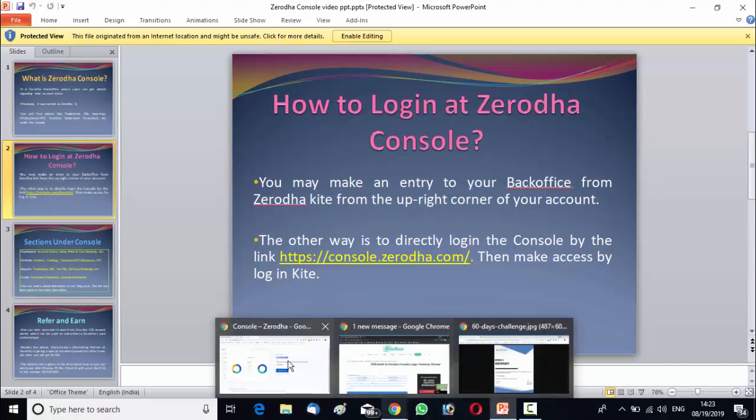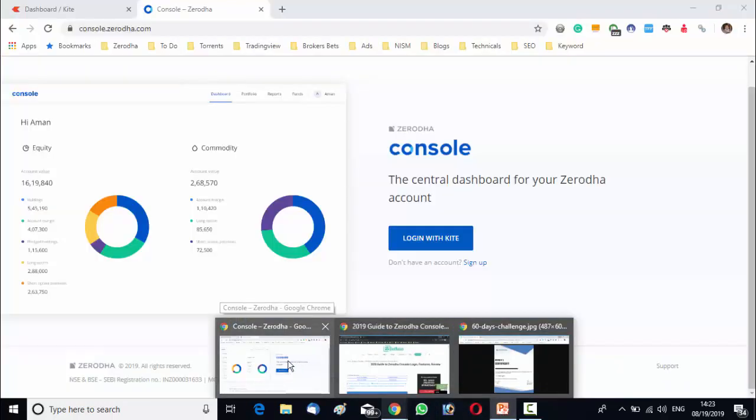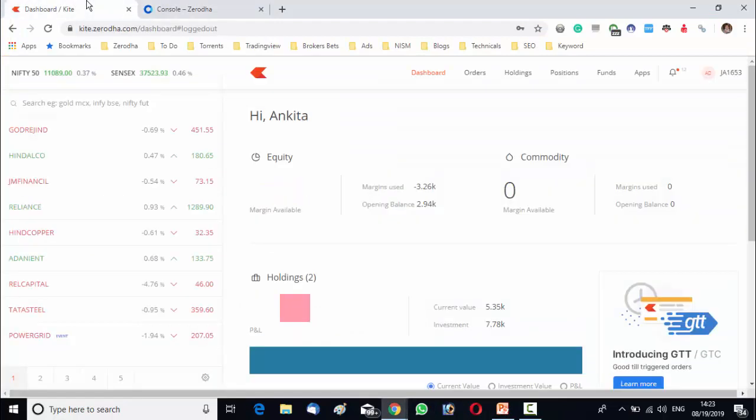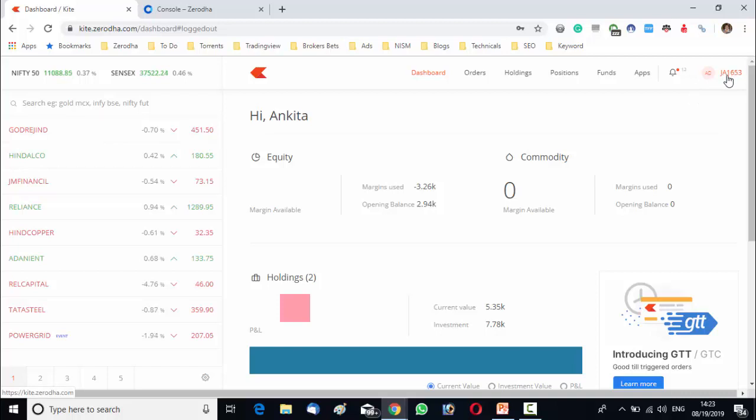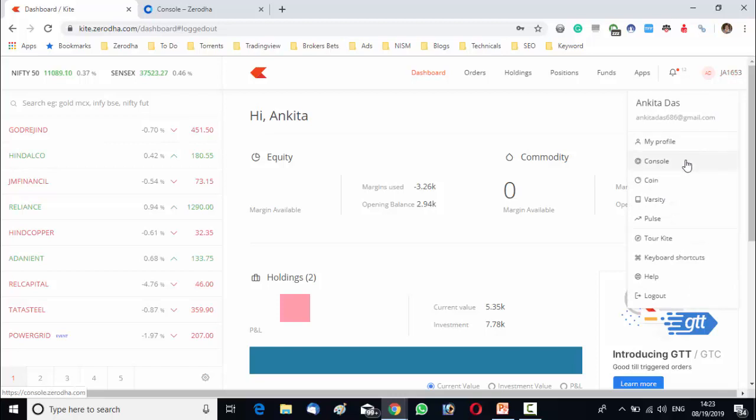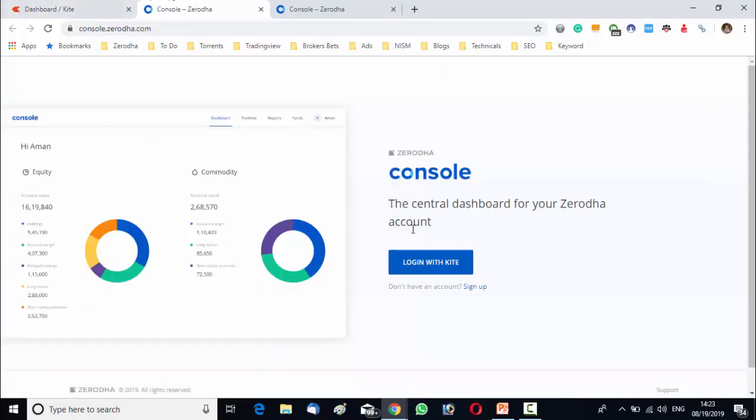First you need to go to your Kite account. Then see from the right upper corner of your account you will see your client ID. Click on your client ID and you will get console option. Click on console and a window will be open. It indicates login with Kite.